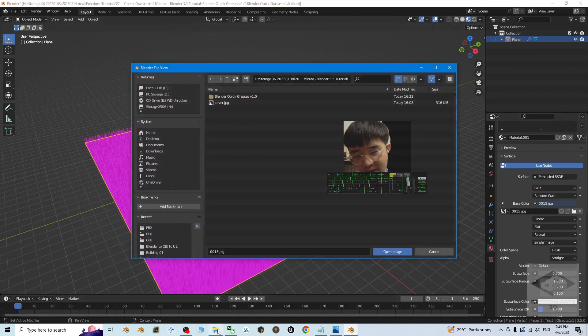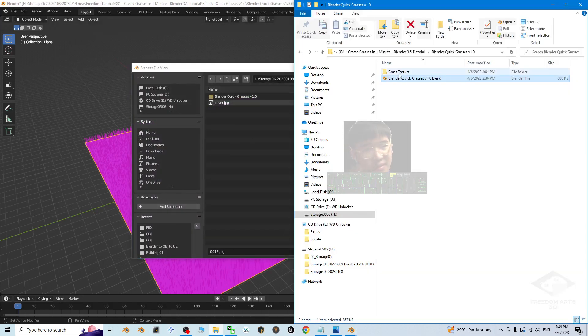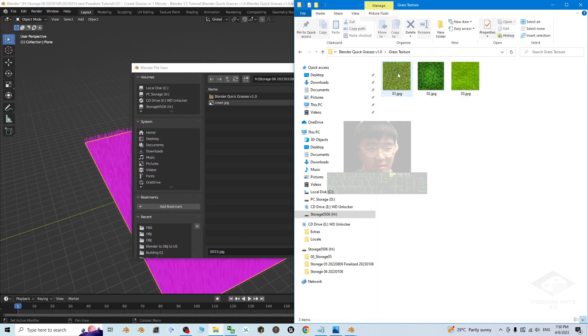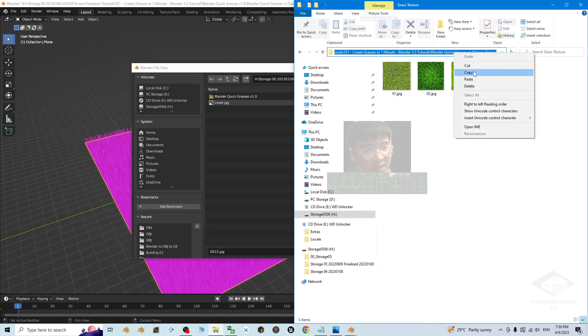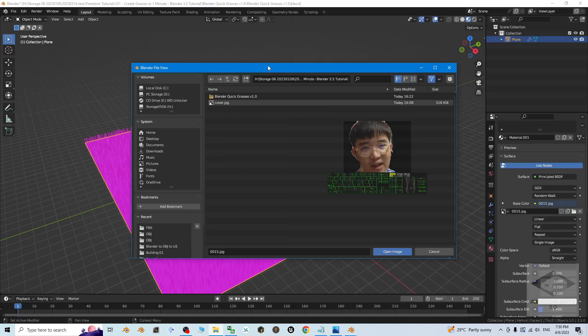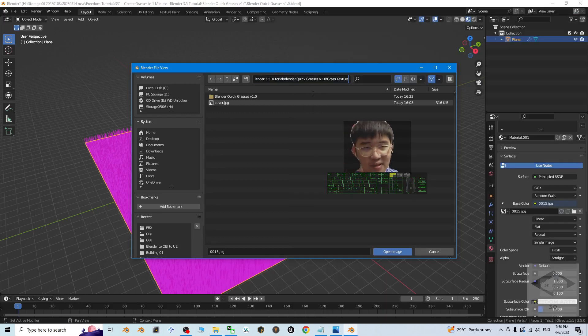Then open the grass texture folder. Just copy the link here. Then click here, Ctrl V to paste it and press enter.